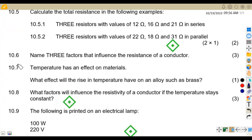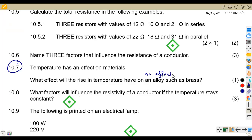Question 10.7: what effect will a rise in temperature have on an alloy such as brass? Temperature has no effect on the resistance of an alloy such as brass. So there is no effect at all.